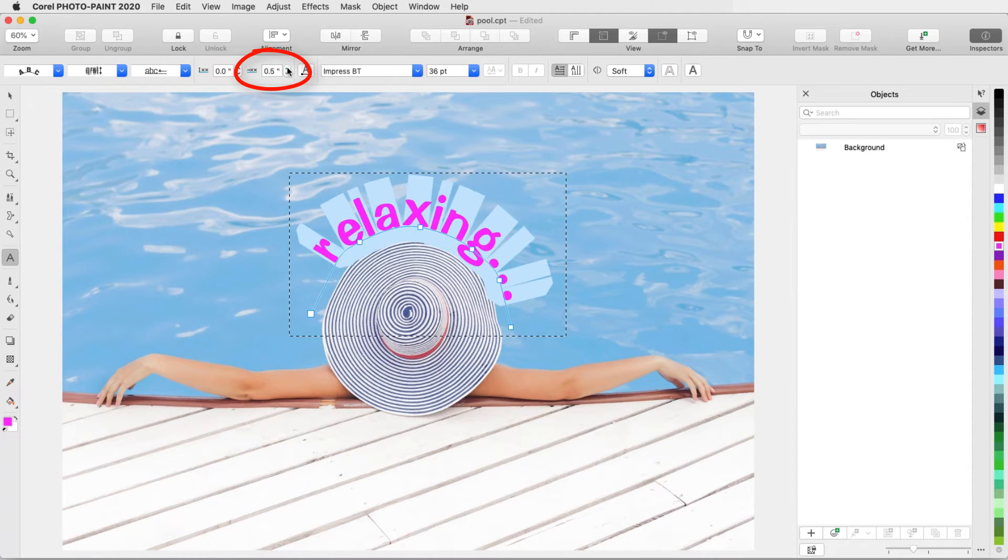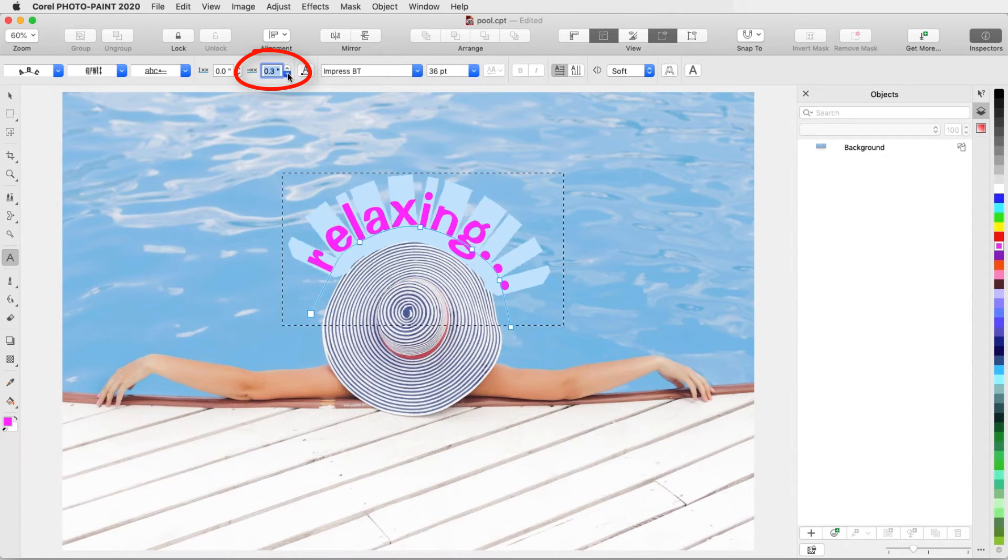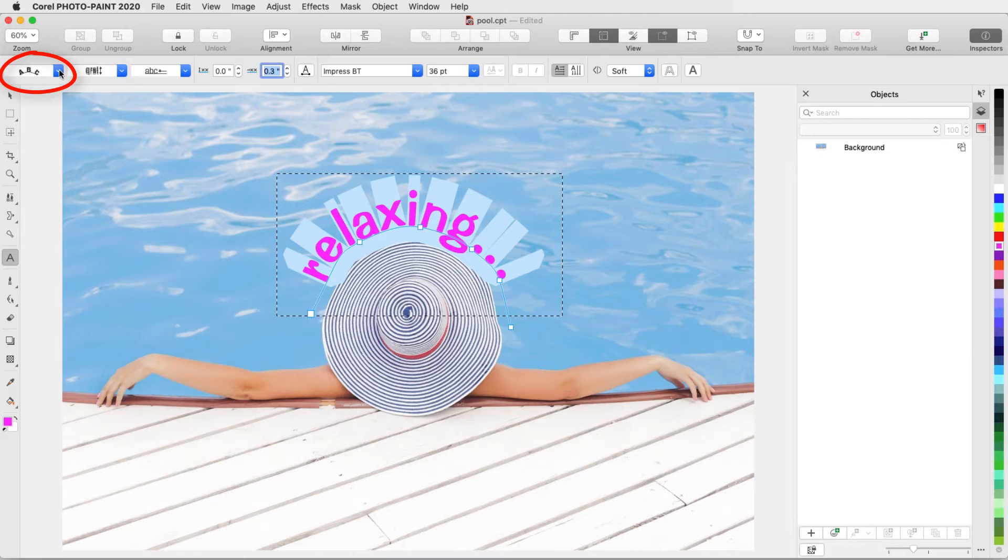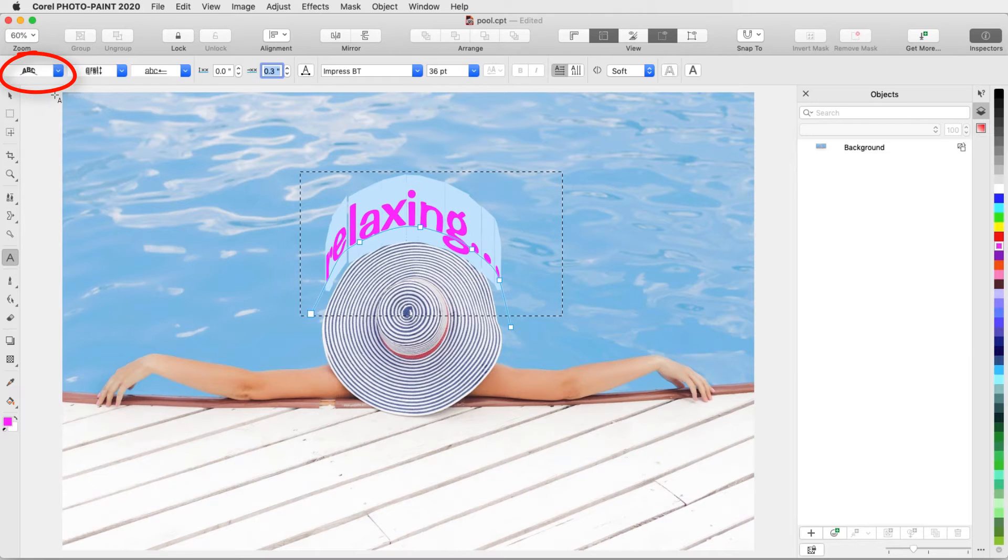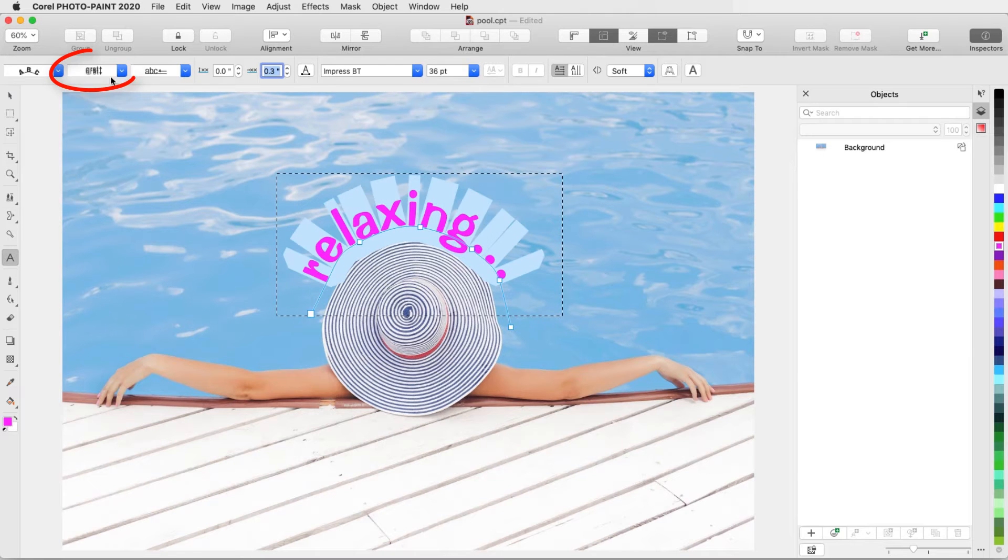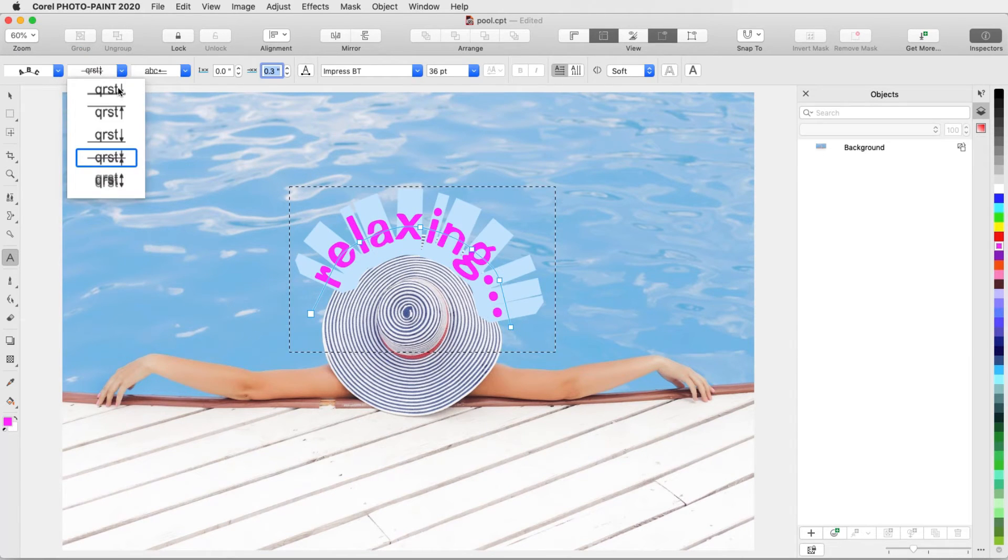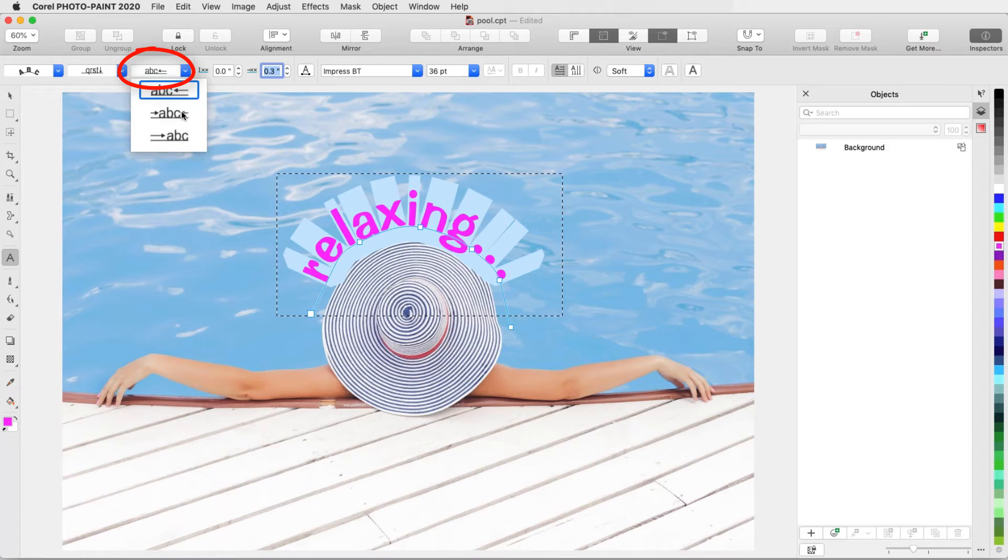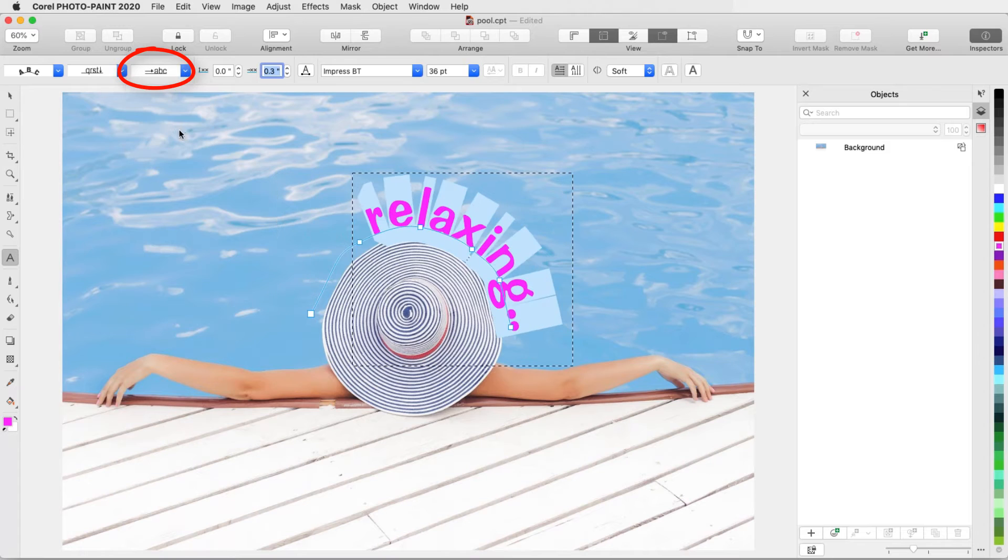I can adjust the distance from the path, and the offset, as well as text orientation, vertical placement, and horizontal placement.